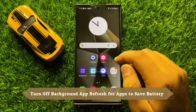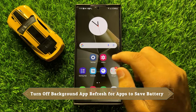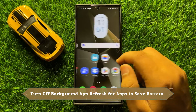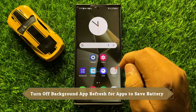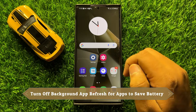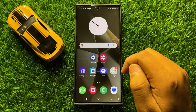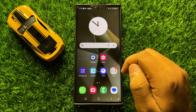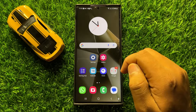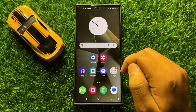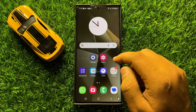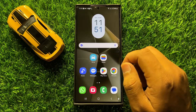Hello everyone, in this video I will show you how to turn off background app refresh for apps to save battery on Samsung Galaxy S24 Ultra. Before starting the video, don't forget to subscribe to the channel and also press the bell icon.